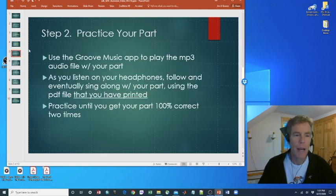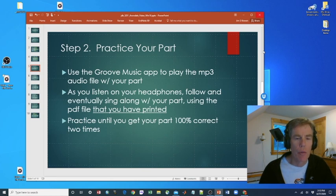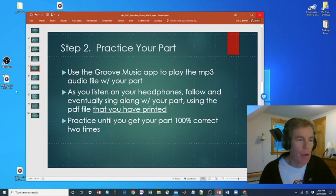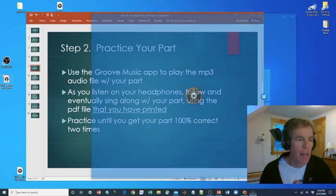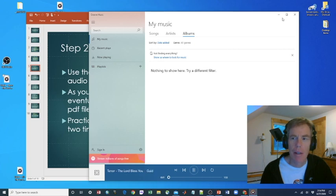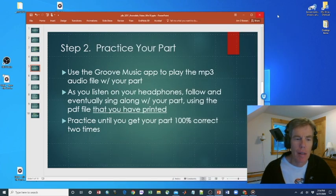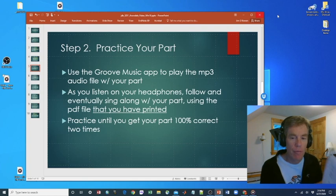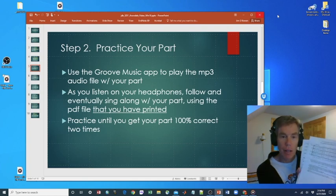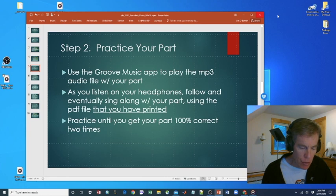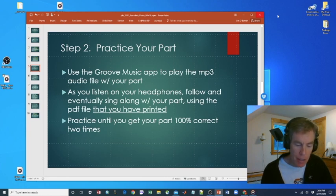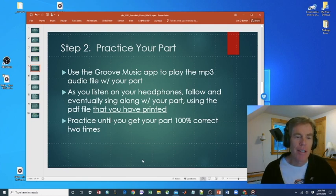Step two is practice your part. We're going to use the Groove Music app to play the MP3 audio that has our part. So it's that MP3 file. We double click on it. You can hear it playing. And as you listen to it on your headphones, you should also have the music either printed or on your screen. And you just listen to the music and play it on. It's not the words, but it is the notes with the timing. So practice until you get your part 100% correct two times.